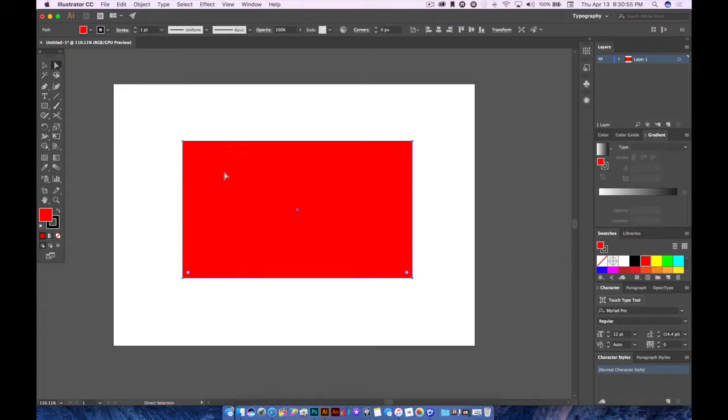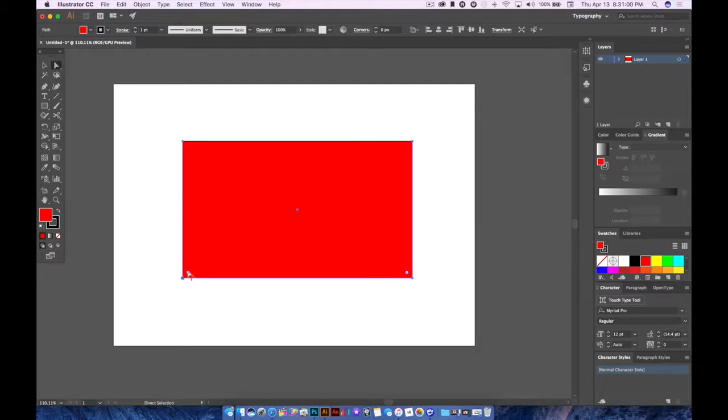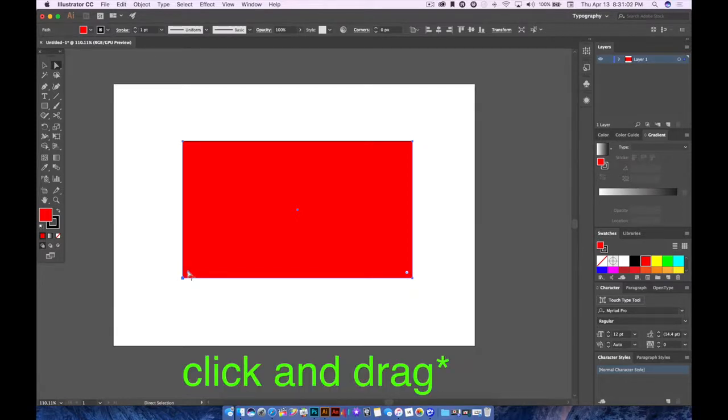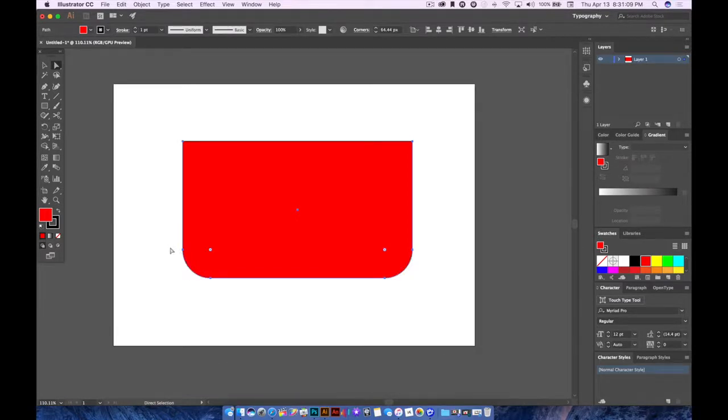And now you'll notice that only the bottom has the point to curve the corners. I'll go ahead and press and click, and you will notice now that my bottom corners are curved and my top corners are squared.